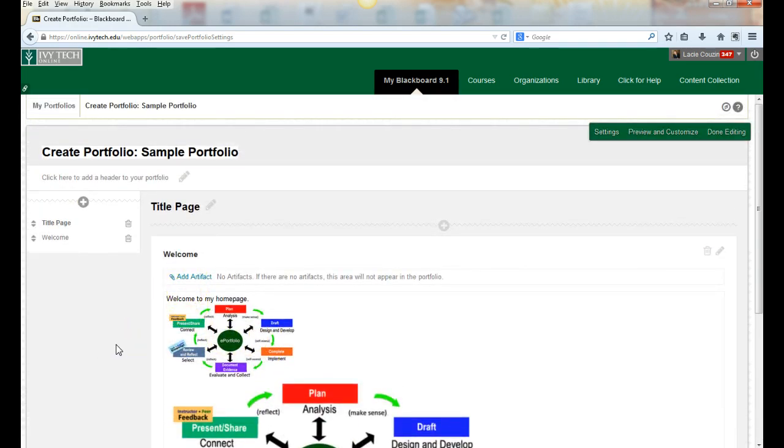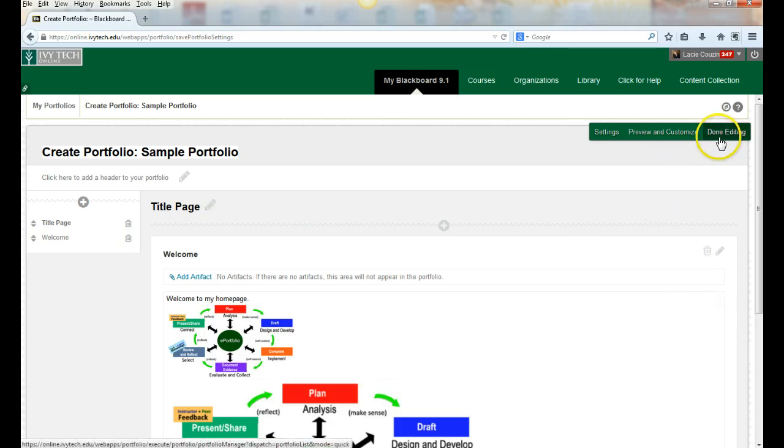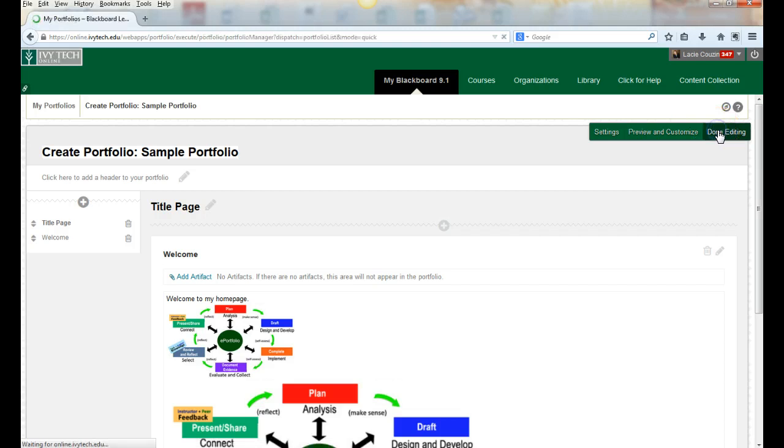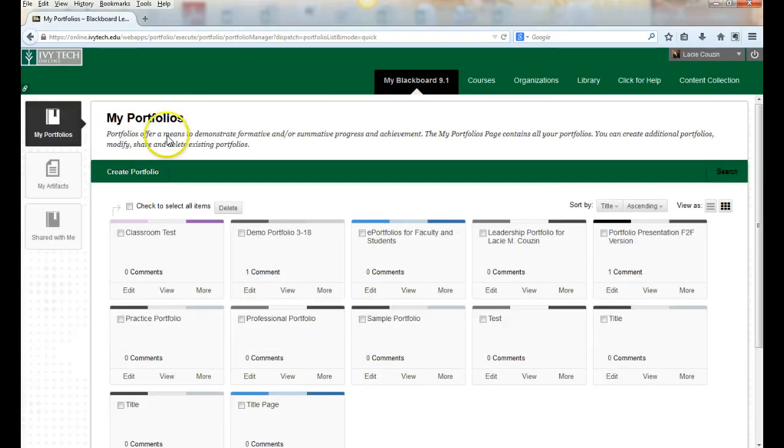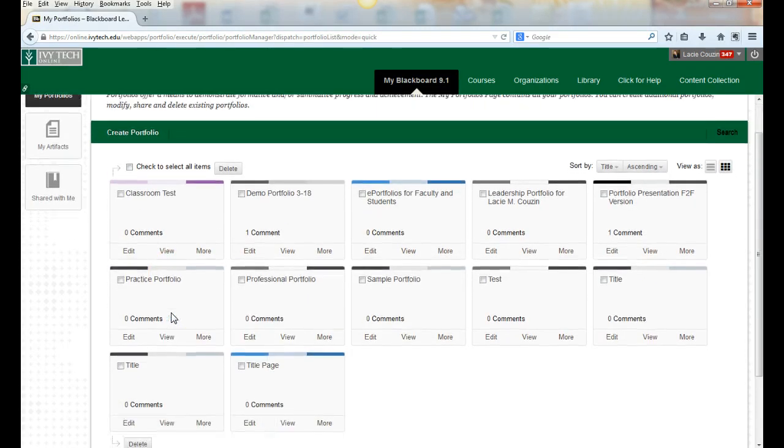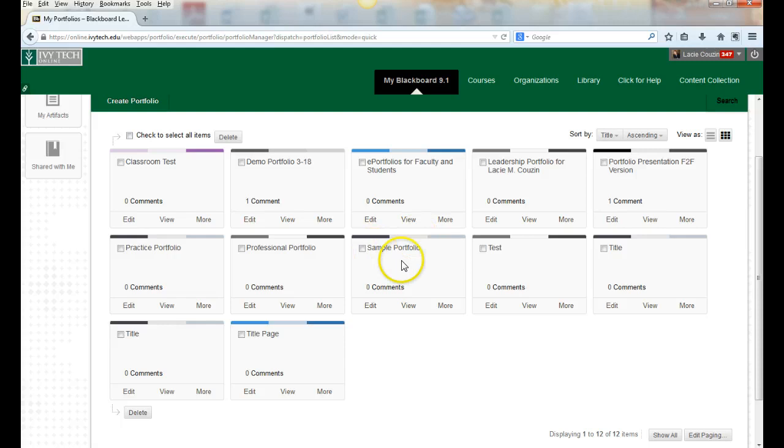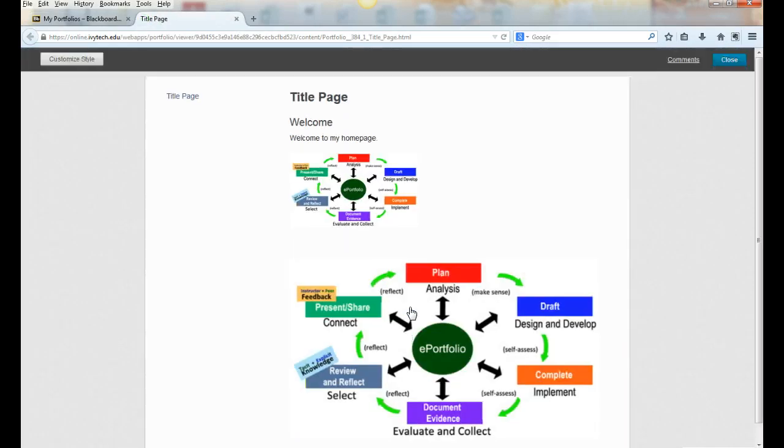I want to see what that looks like. Before I leave I need to click 'done editing,' or I can click 'preview and customize'—either one will allow me to view. If I click 'done editing' and go back to all of my portfolios, I look for my sample portfolio and click 'view,' and it will launch what I've created so far.